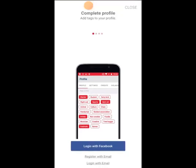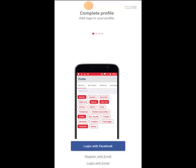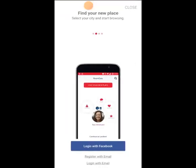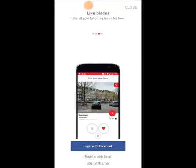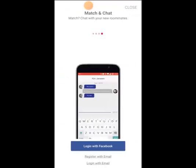And then we're going to go for rent. So here it's going to pop up and ask us to complete our profile, and then it explains how it works finding a new place. You can like favorite places and then match and chat with other people, which is great.